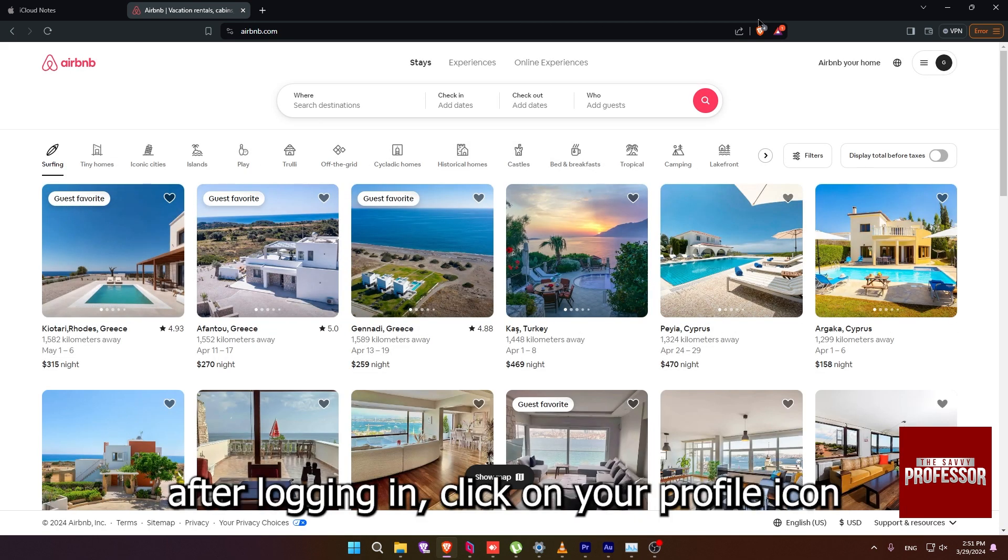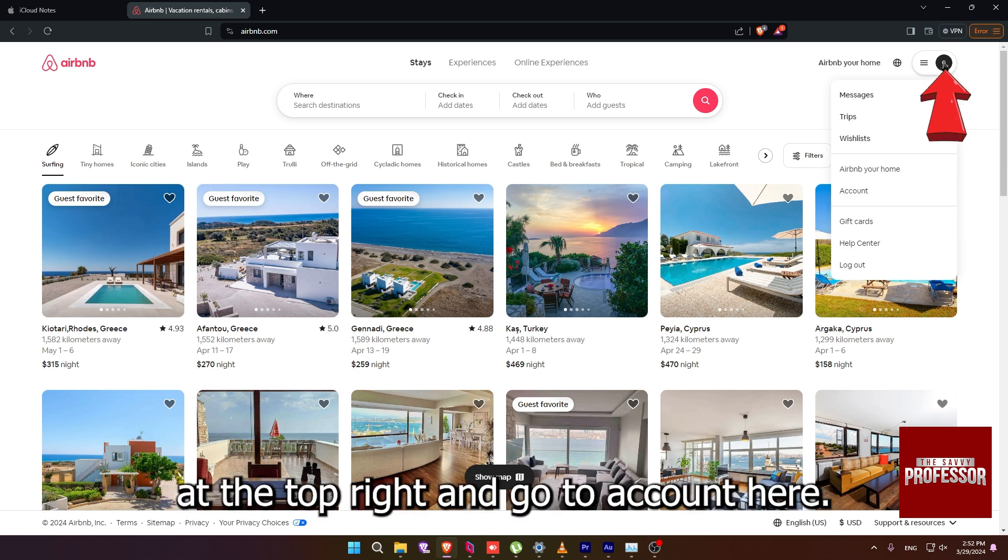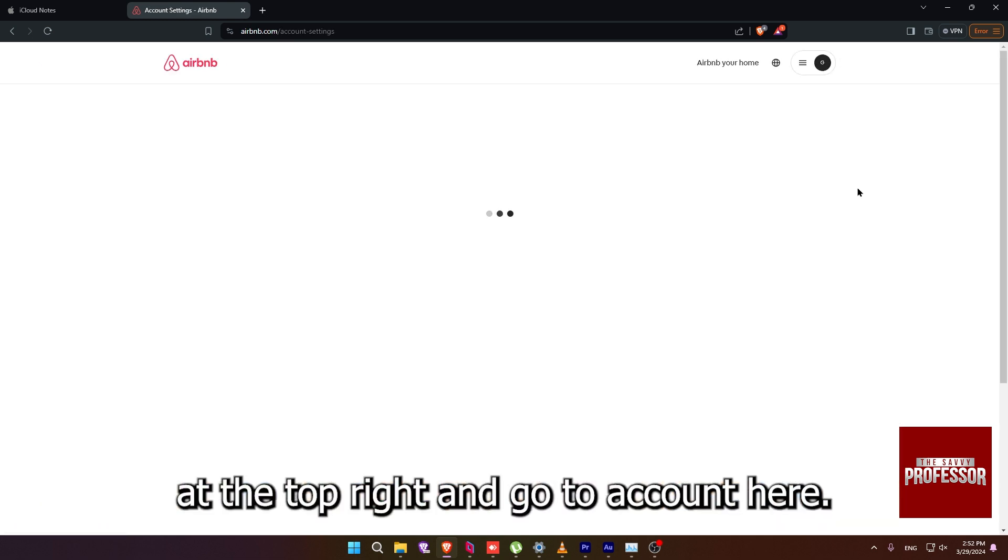After logging in, click on your profile icon at the top right and go to account here.